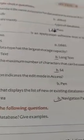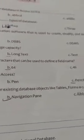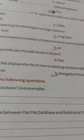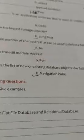What is the maximum number of characters that can be used to define a field name? The answer is 64. Which icon indicates the edit mode in Access? The answer is the pencil icon. What is the area that displays the list of new and existing databases? The answer is the Navigation Pane.